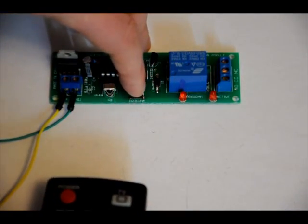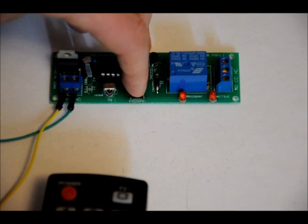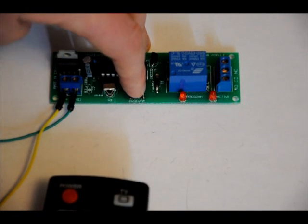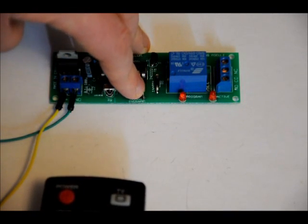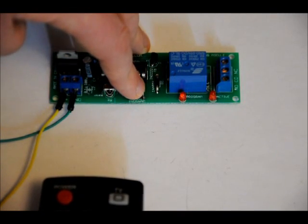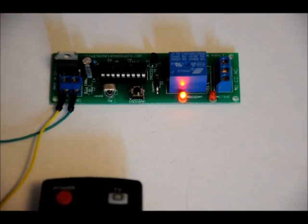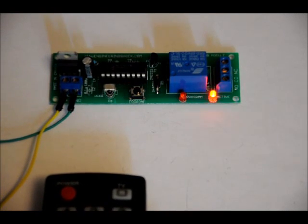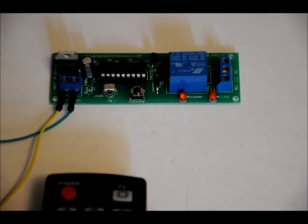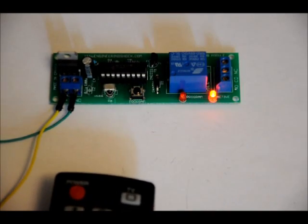But, if you want to program it and use the remote, what you do is you hold down the program button and hold down the button you want to use and aim it at the receiver right here. Usually, within a couple inches, you should be okay. So, you hold down the program button and the program LED should start blinking. There we go.